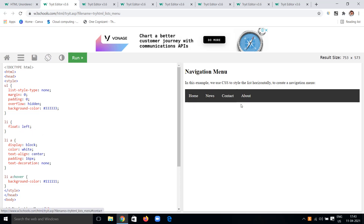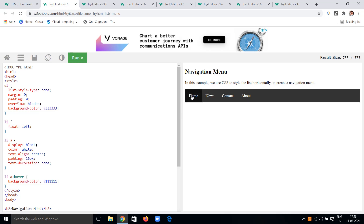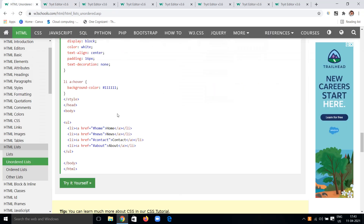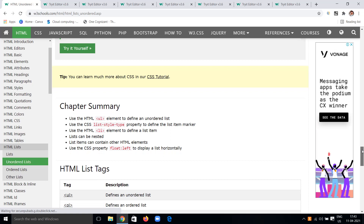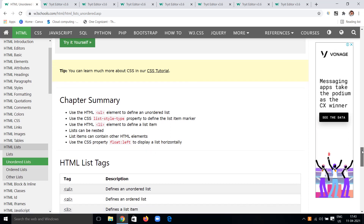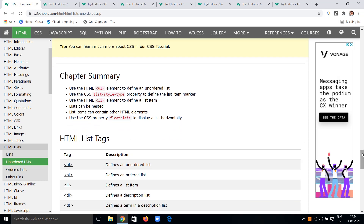We can also create a horizontal list using CSS styling. By using float: left on LI elements, the list items float to the left. We set display to block, text color to white, text-align to center, padding of 16 pixels, text-decoration to none, and a background color. On hover the color changes to black. Setting list-style-type to none removes all markers.